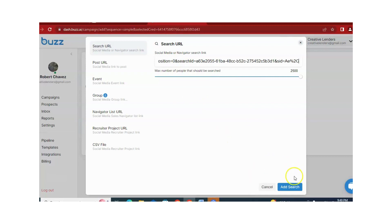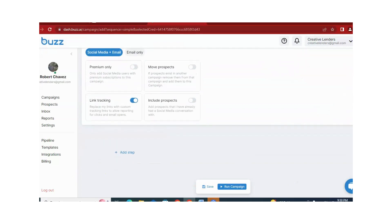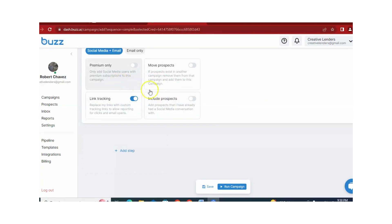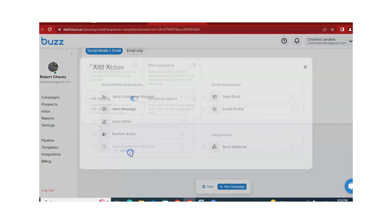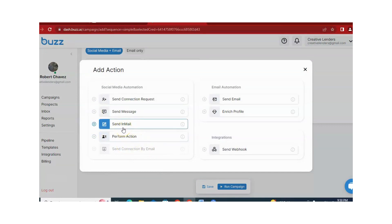After this, you just need to click Add Search. From here, you can use different options that are available — select functions according to your requirement. And if you want this campaign just for premium only, you can use that according to your requirement. After this, you just need to click on Add Step. This time, we are running an in-mail campaign, so you just need to click on Send In-Mail.